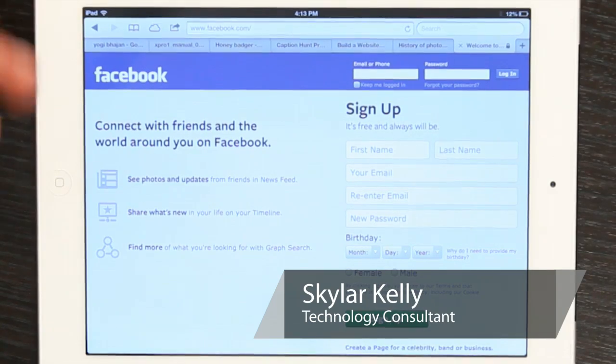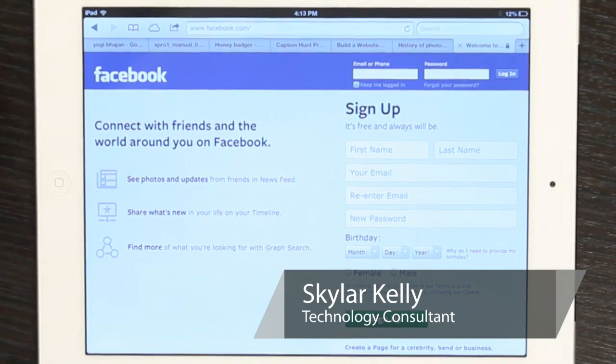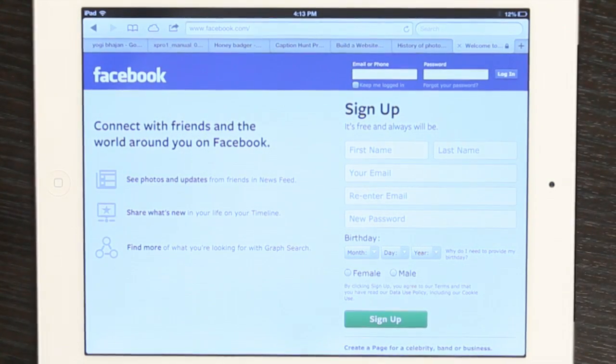Hi, I'm Skylar. I find navigating Facebook on iPad to be a real pain — that is, if you're using your web browser to do it.